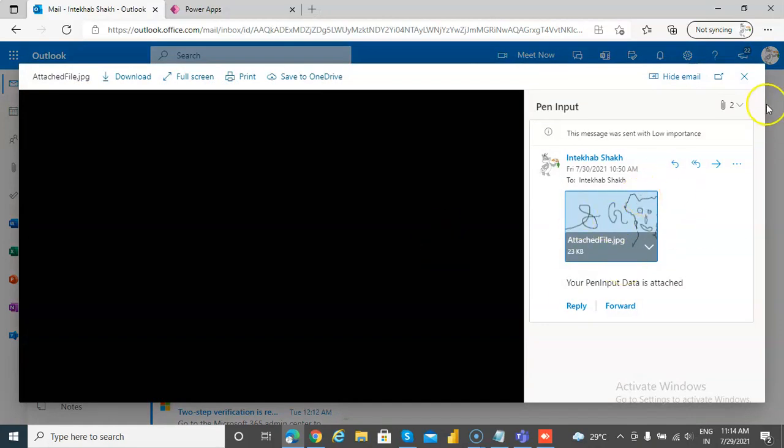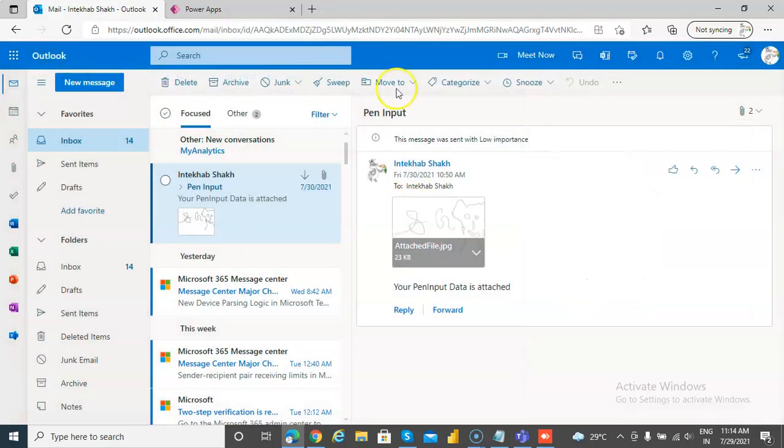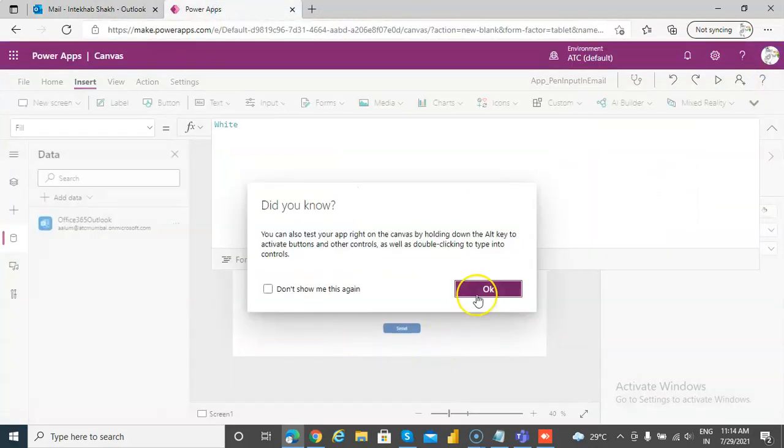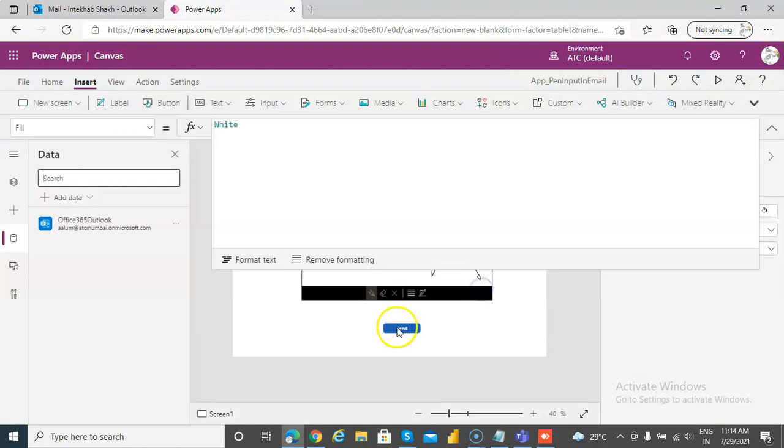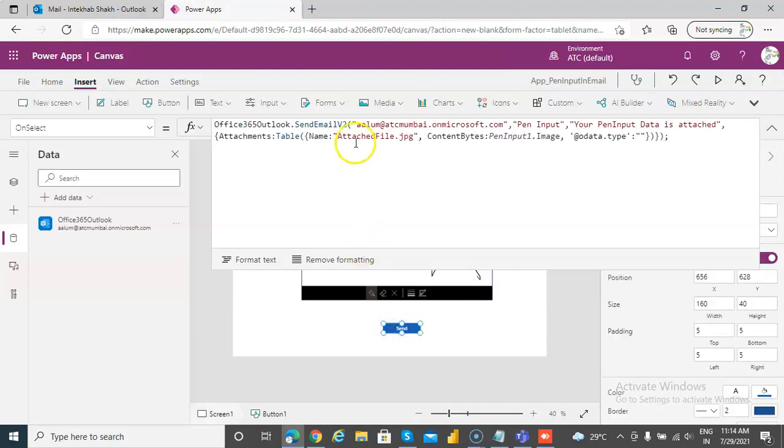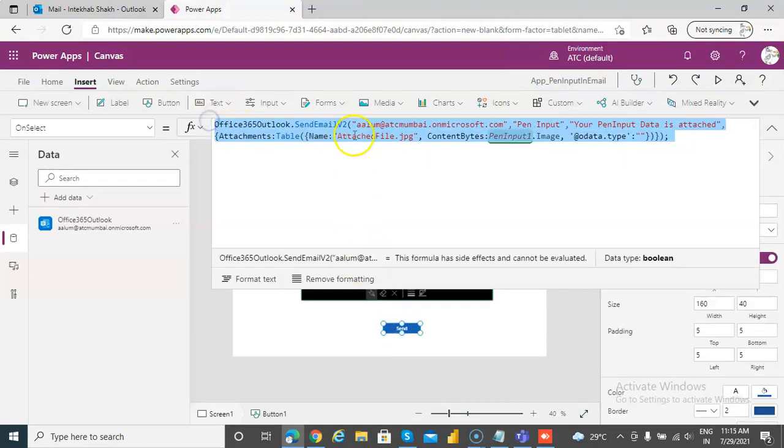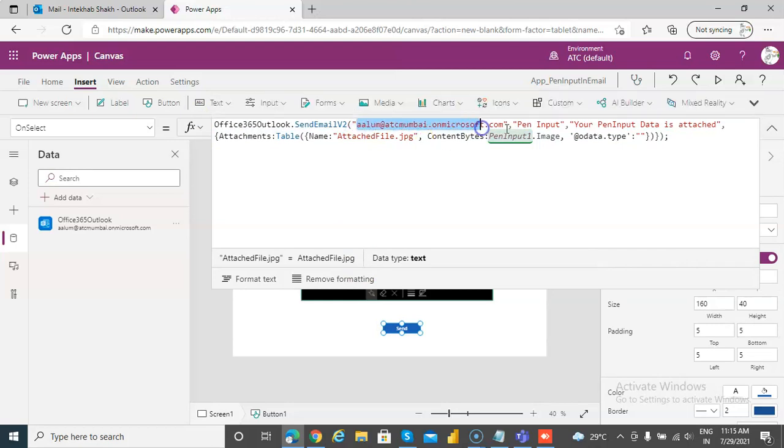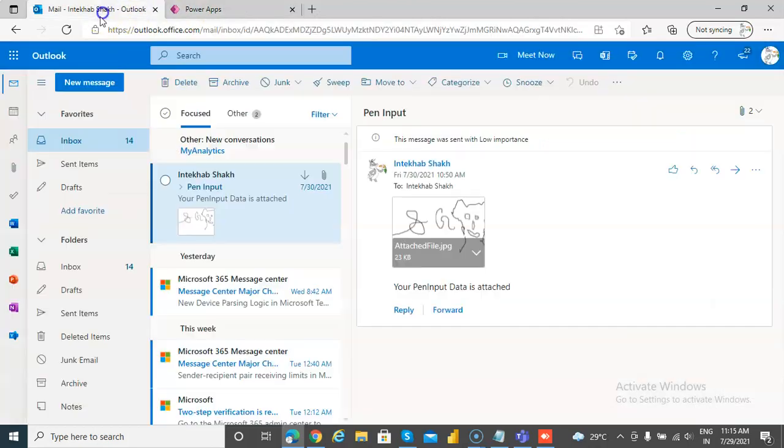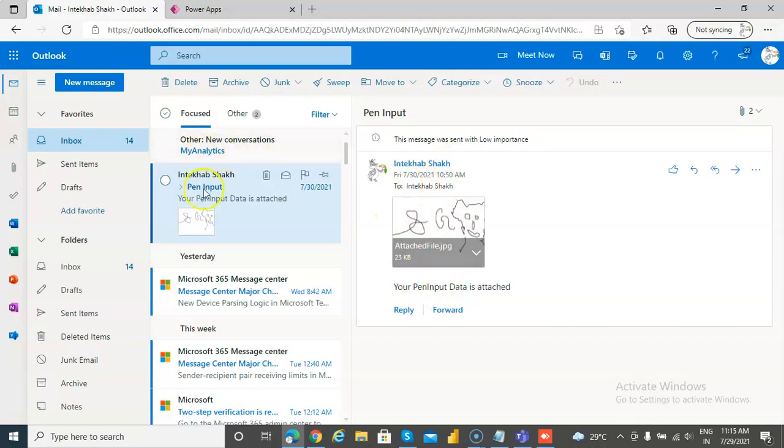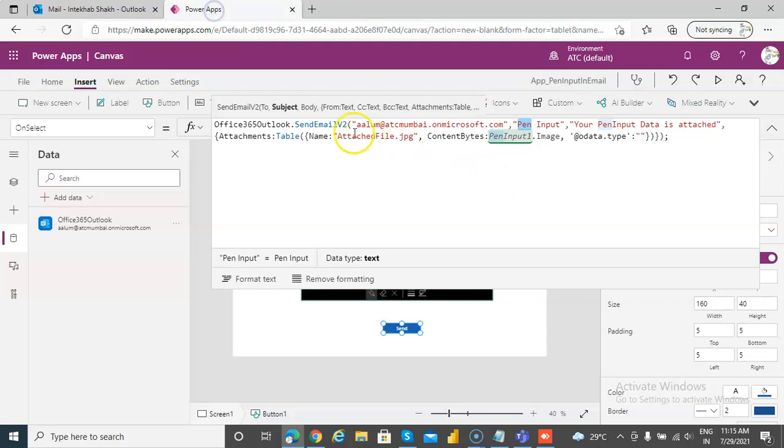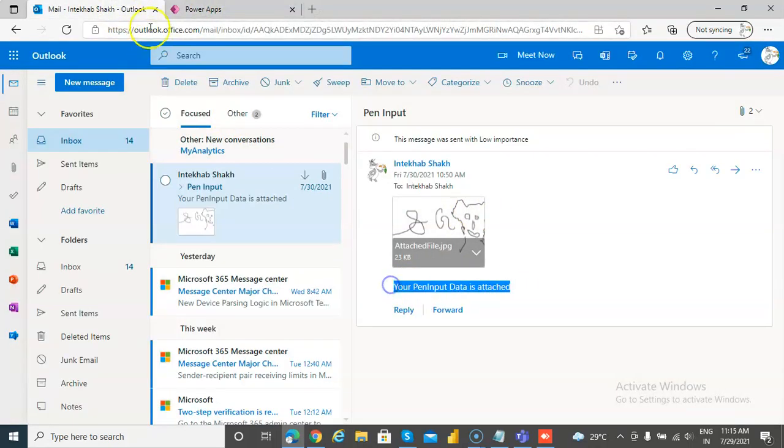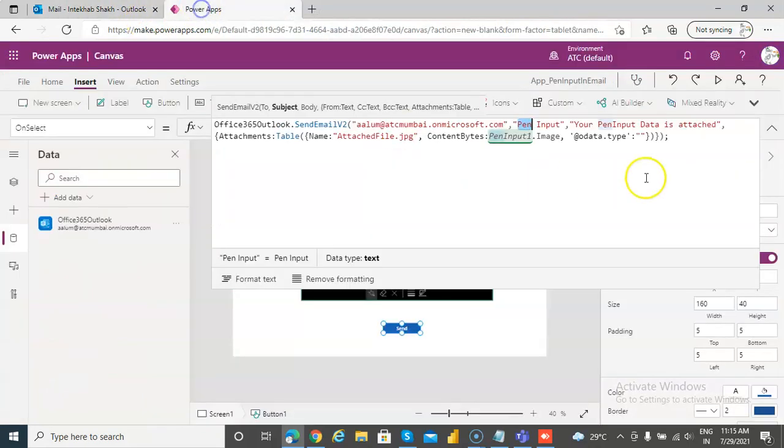So once again, the code for the save, I'll put this in the comments section. It's easy to note the subject line, which you see here, pen input. This is the subject line, pen input. So then your pen input data, that's the body, and then the attachment.